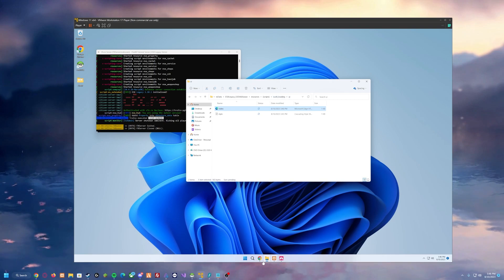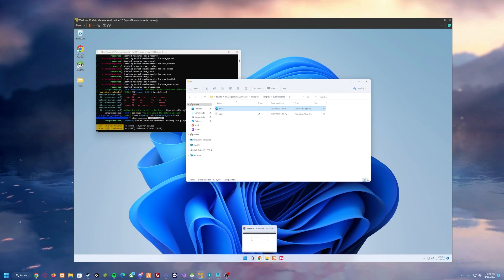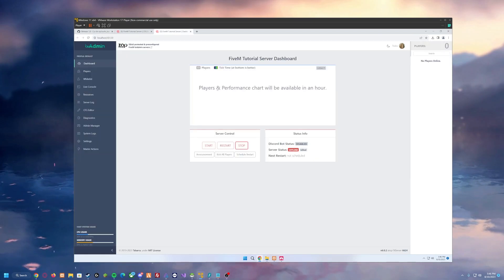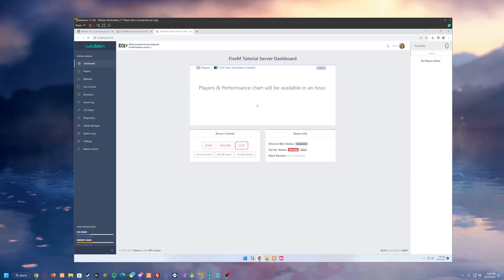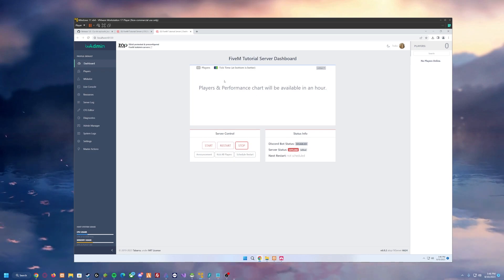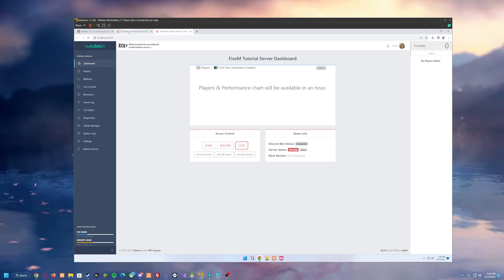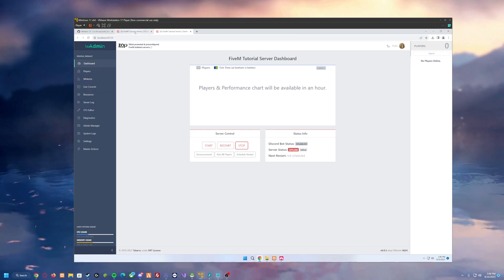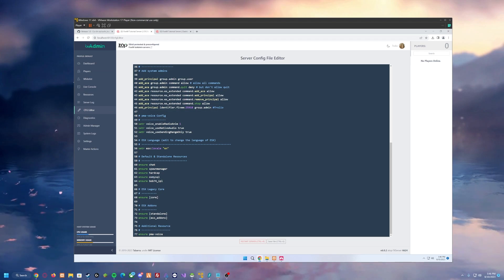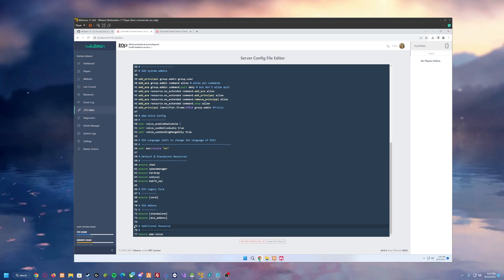So now what we want to do is we want to go back to our FiveM dashboard or TX admin dashboard as it's referred to. And then what you want to do is you want to head over to your CFG editor. I already have mine pulled up and I already have mine open. Under the additional resources section,